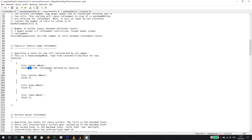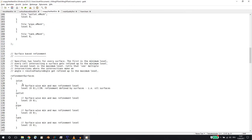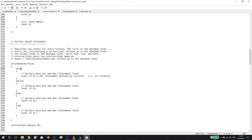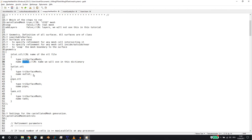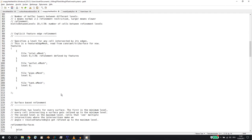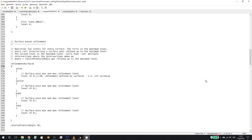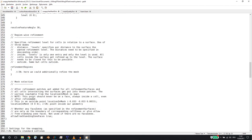At refinementSurfaces we use the STL files, and these entries have to correspond to the entries at the top. So if we used 'inlet' up top, we use 'inlet' here in the bottom. We could change zero zero to one one later. One of the most important entries is locationInMesh — this defines your inside. We define a point in the geometry and say this point is inside, so throw away all cells outside.